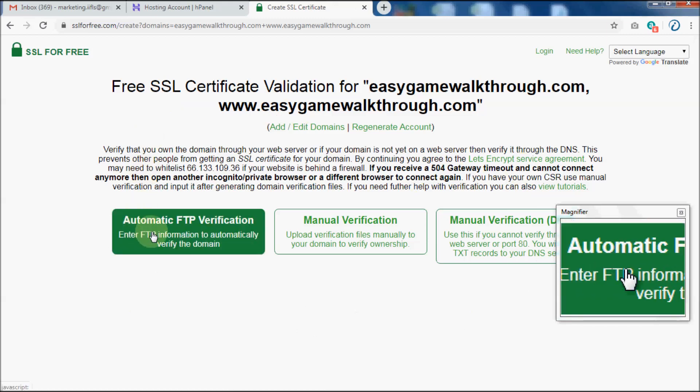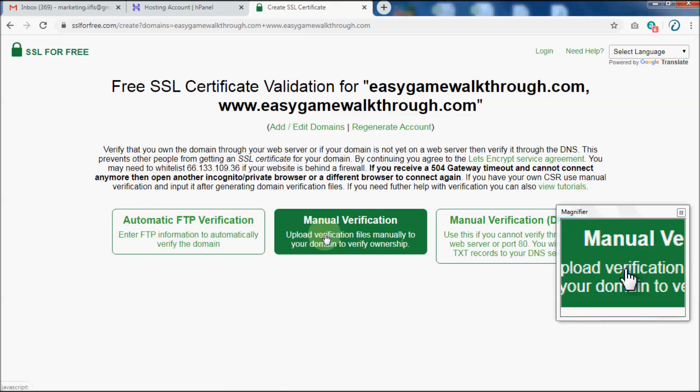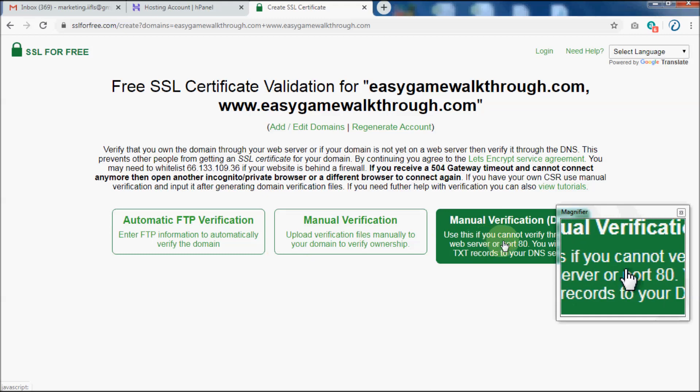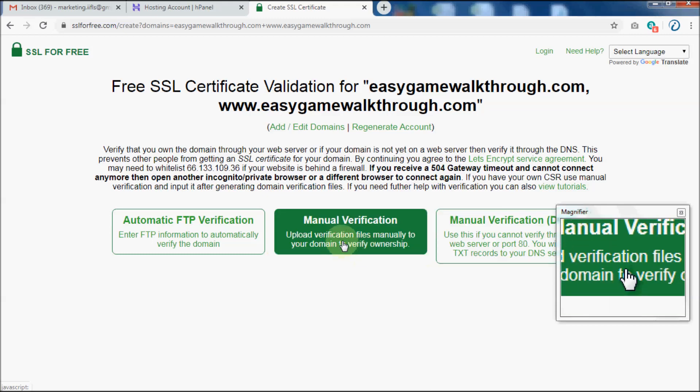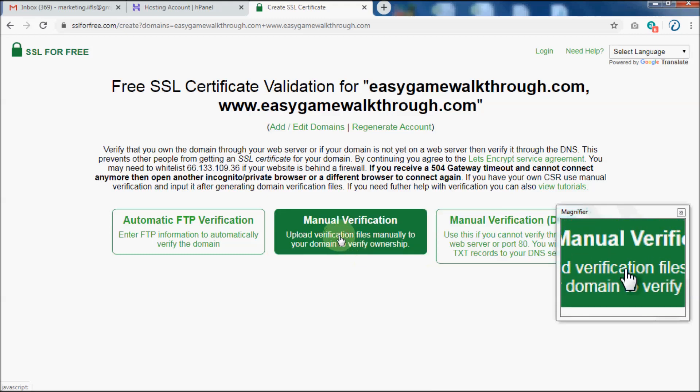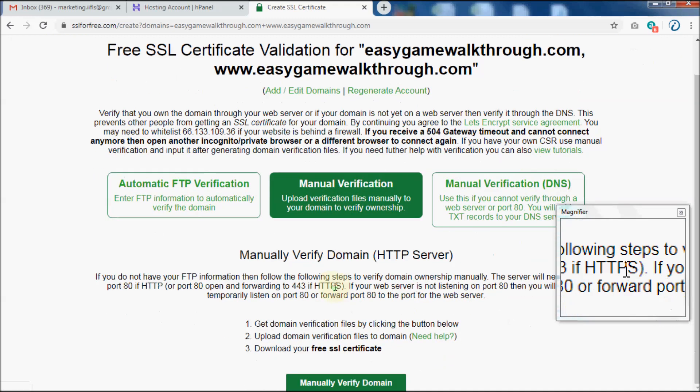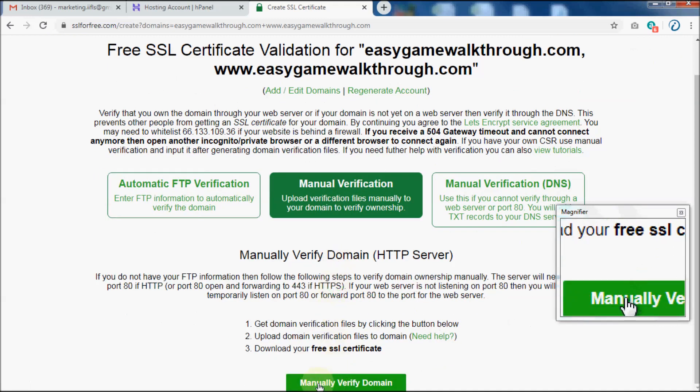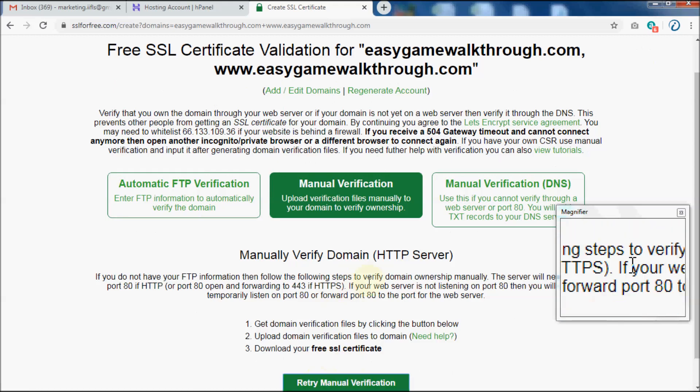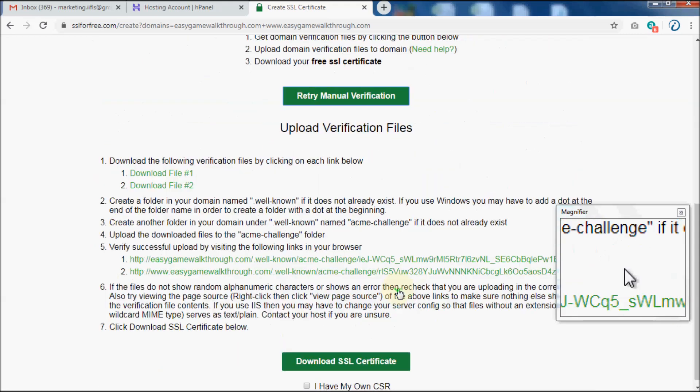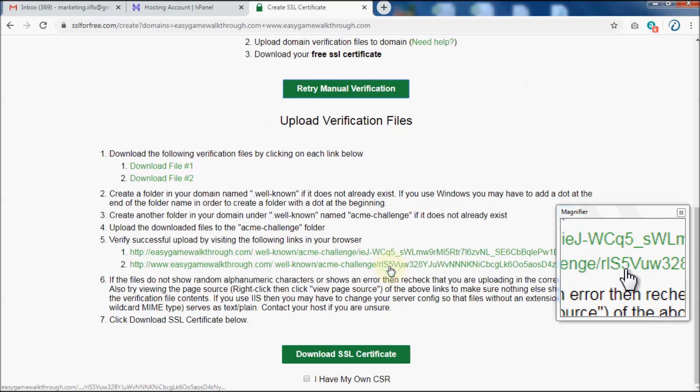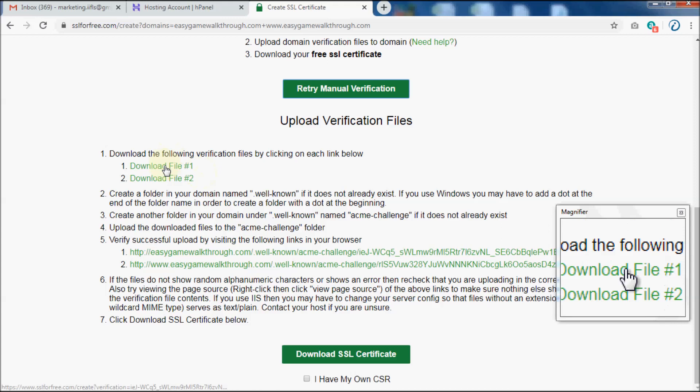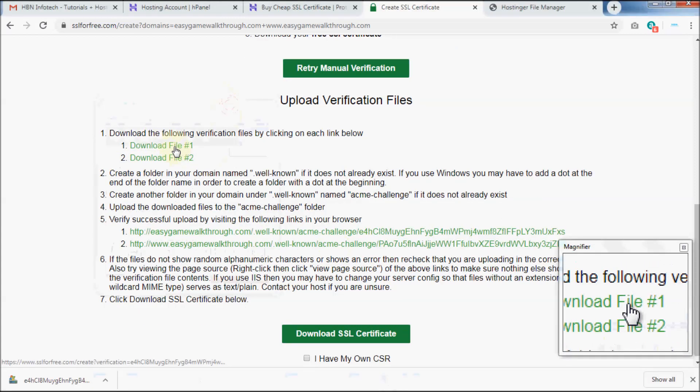You have got three options to verify your website. In order to verify using manual verification method, click on Manual Verification, then click on Manually Verify Domain. Now you should see two download links. Download both of them on your computer.